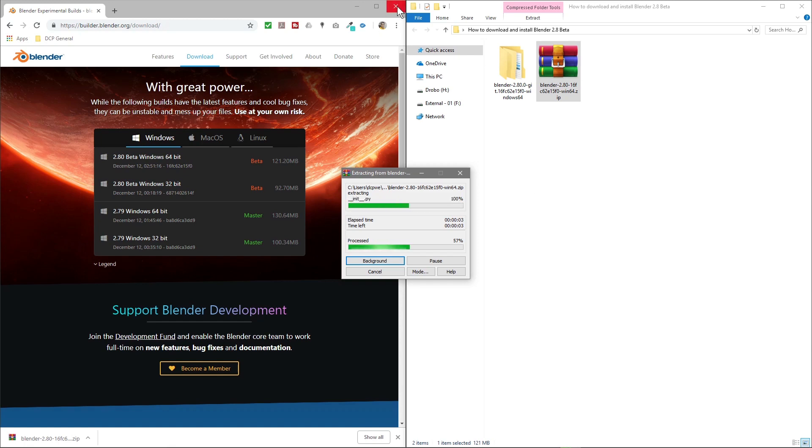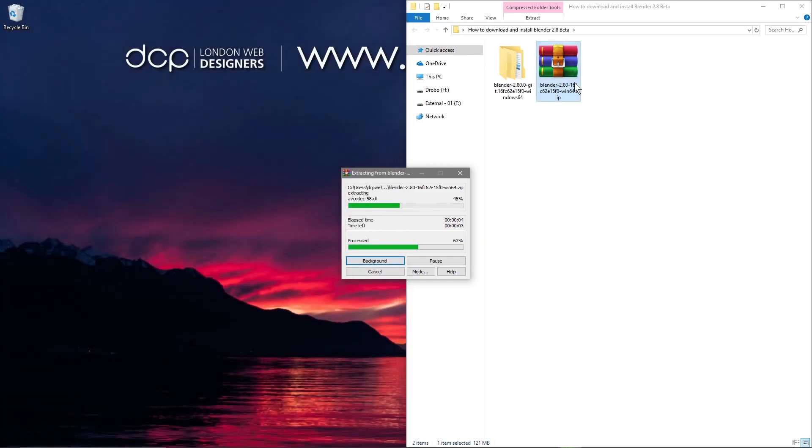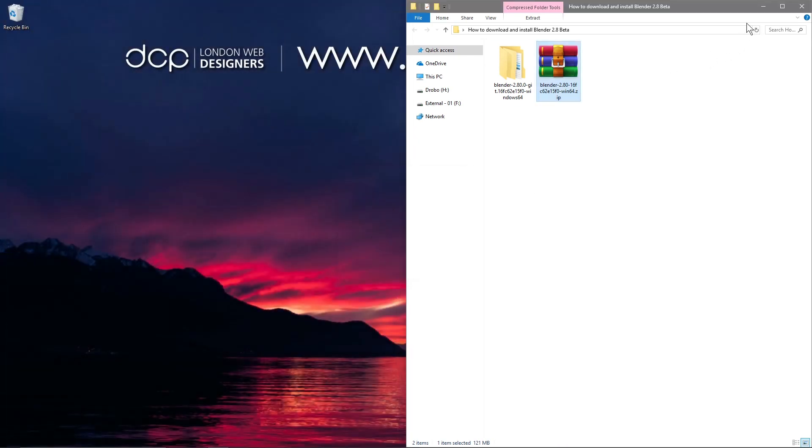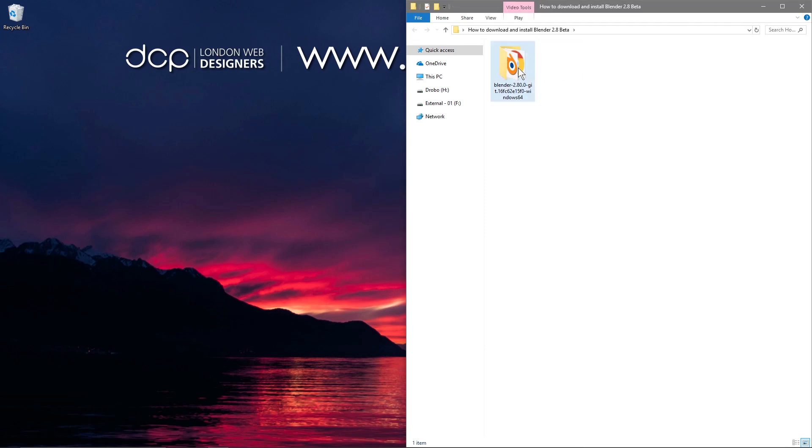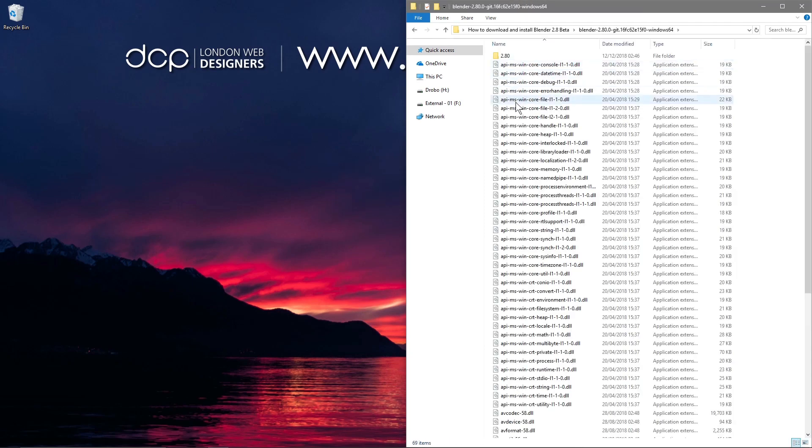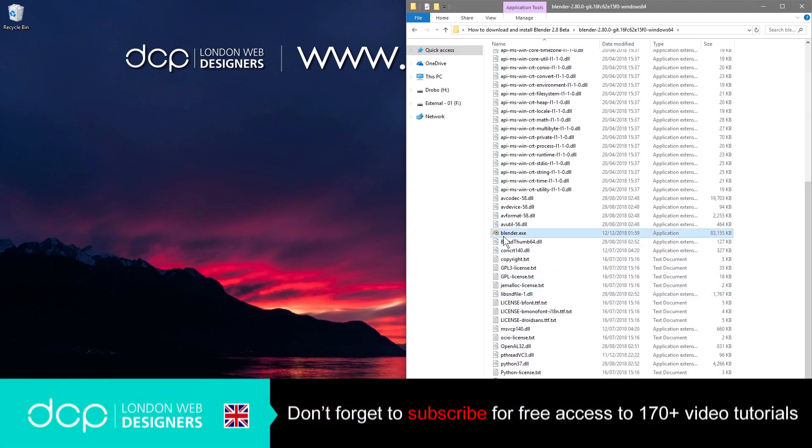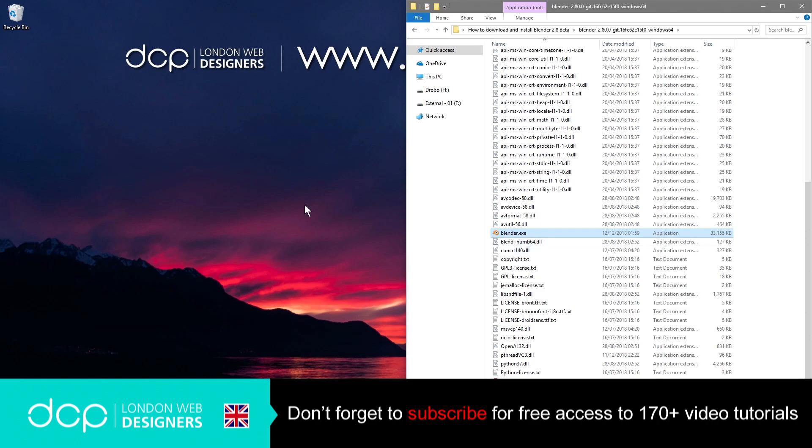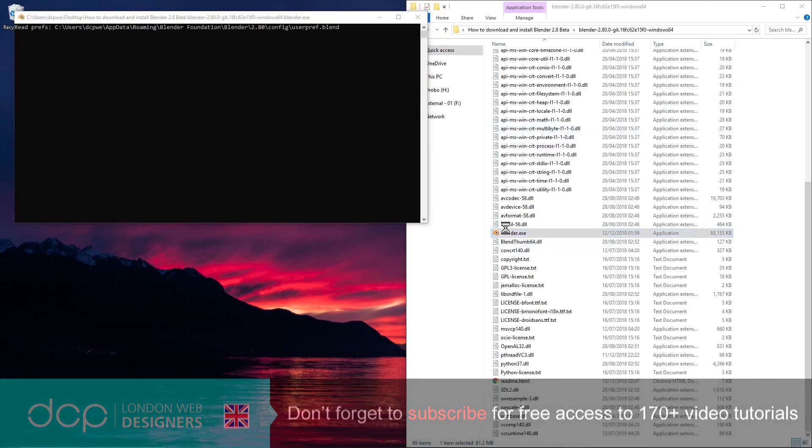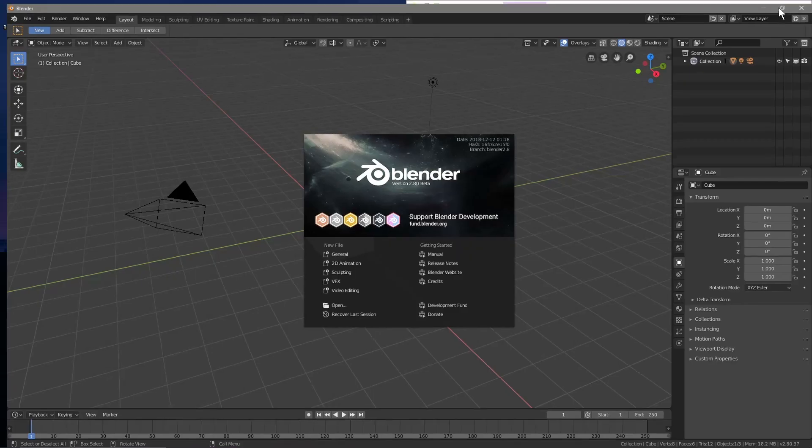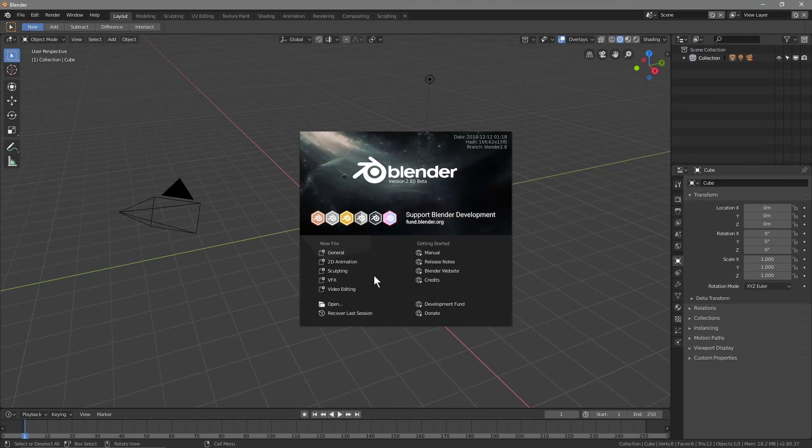We can close down this window here, and now the file has been extracted. Now, with the beta version, normally you'll start an executable and it will install the software on your machine and put it into your Program Files. With this beta version, you don't need to do that. You just need to double-click on this blender.exe and that will launch the application straight away. So there's no real installation process at present, but the